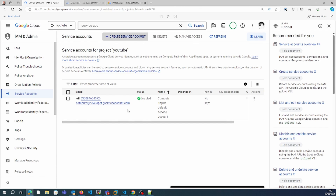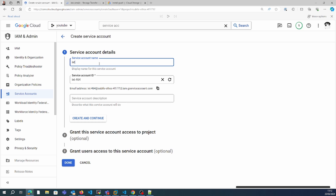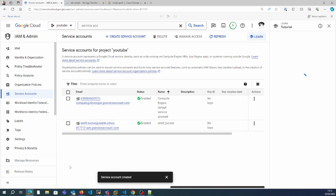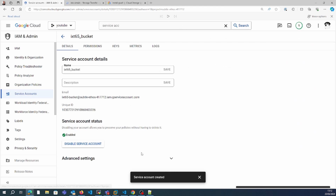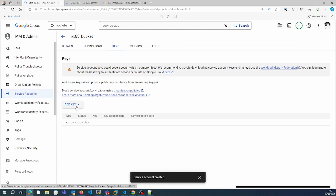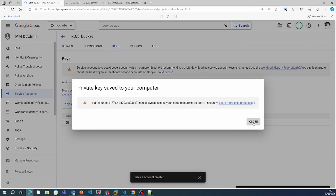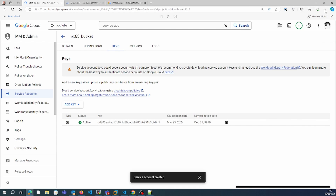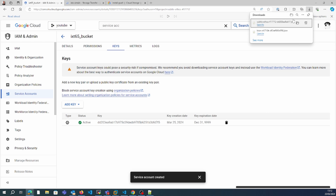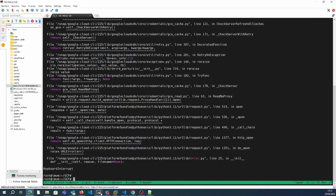We'll create one service account named 'ixt65-bucket'. For this account we'll generate the keys, and this particular key we will upload to the server.